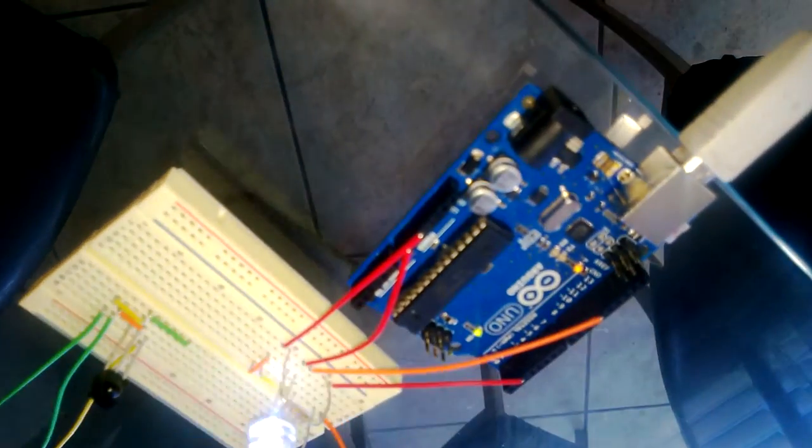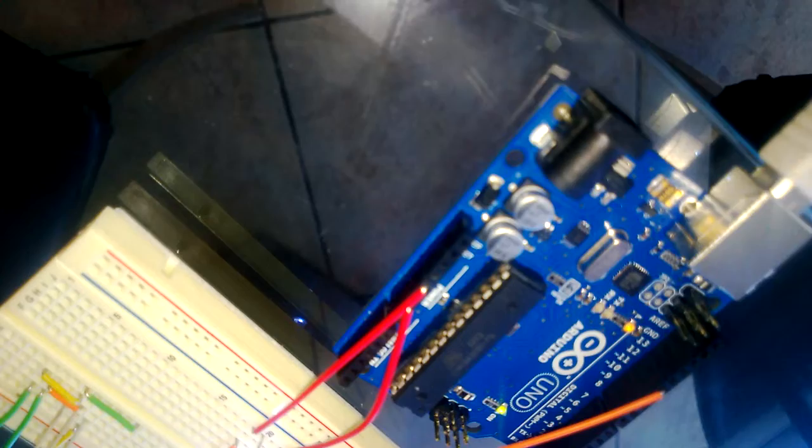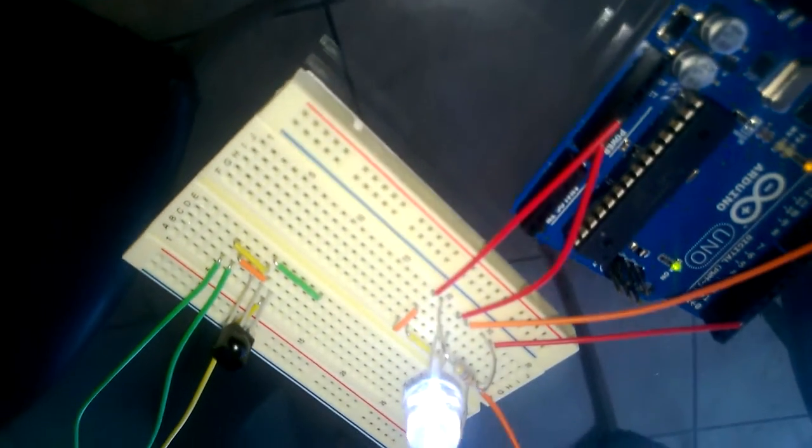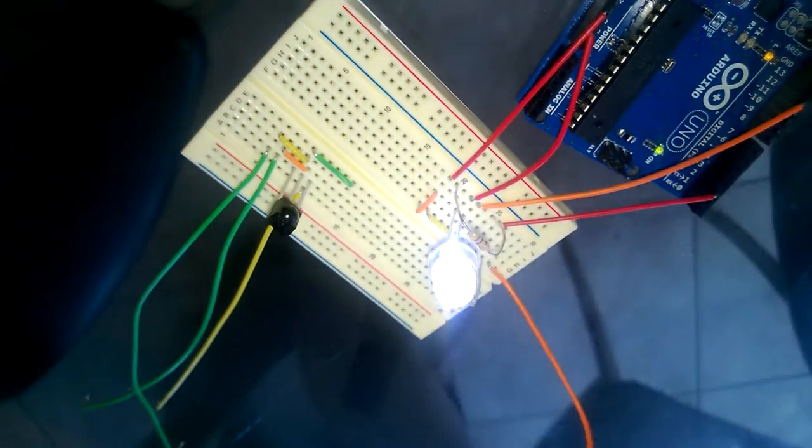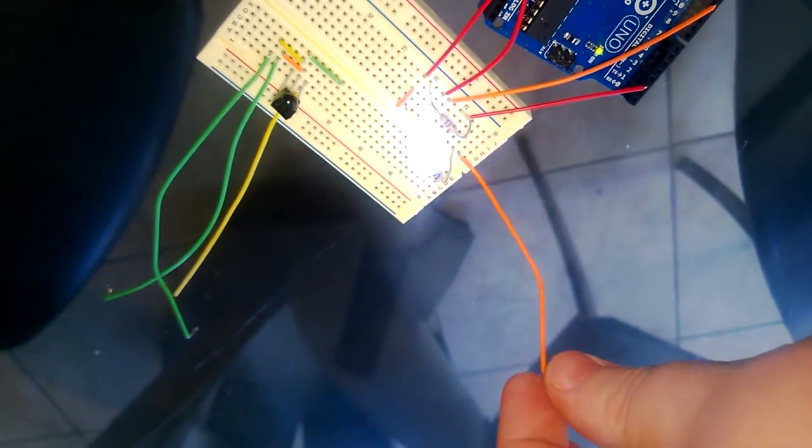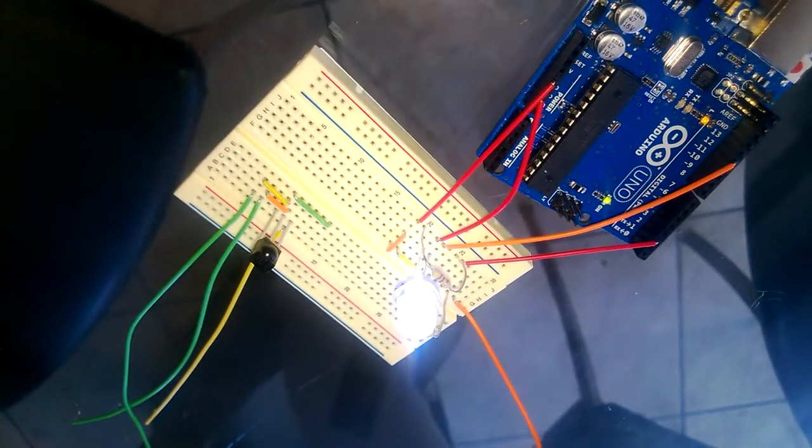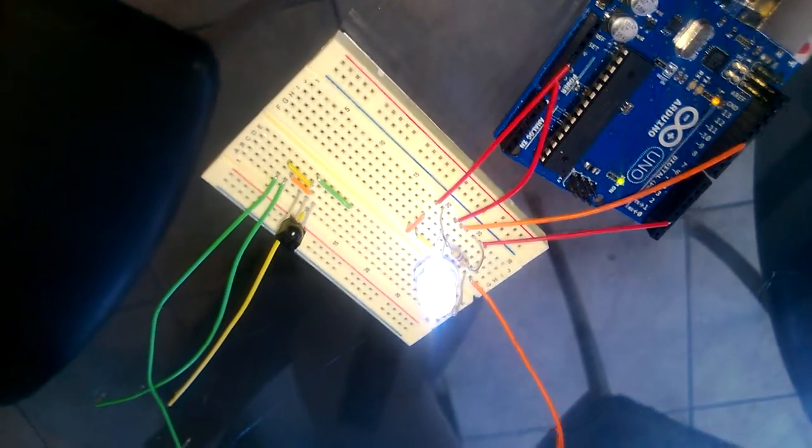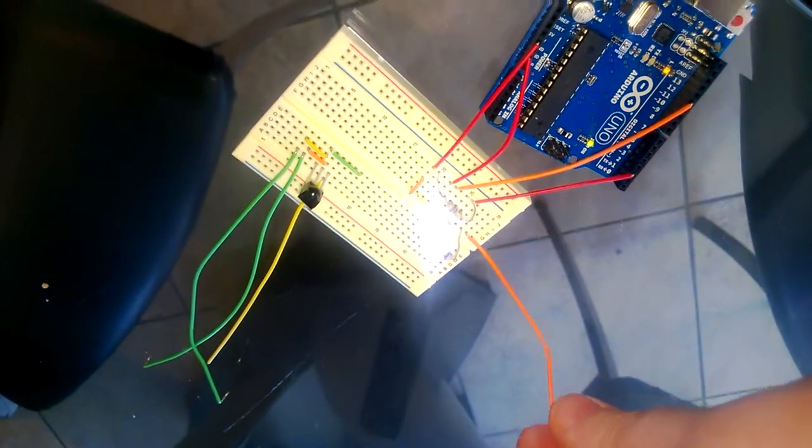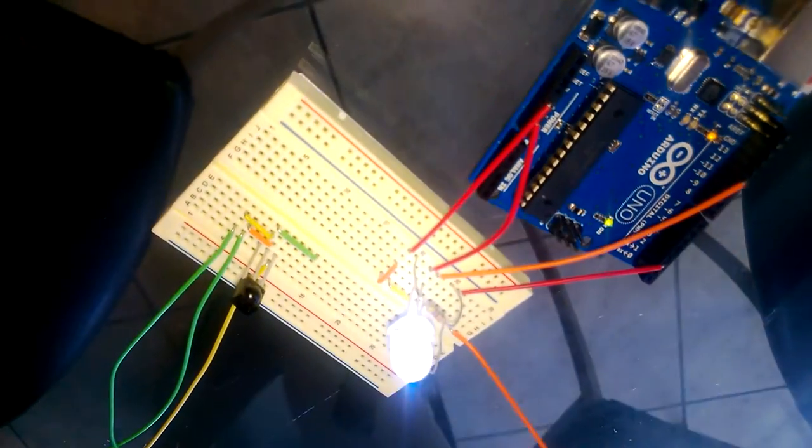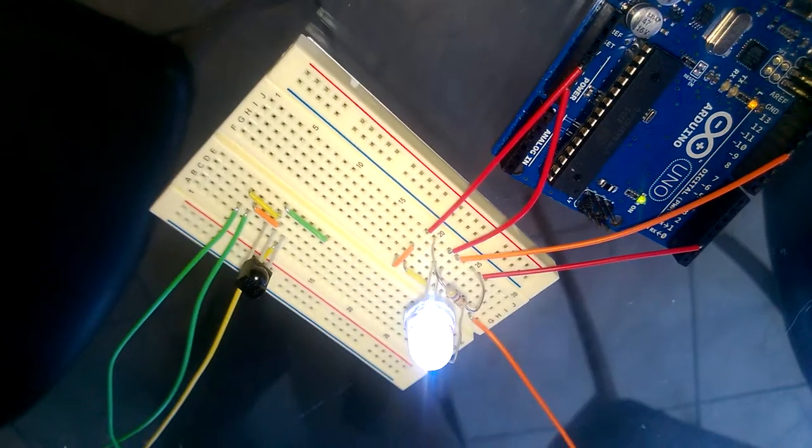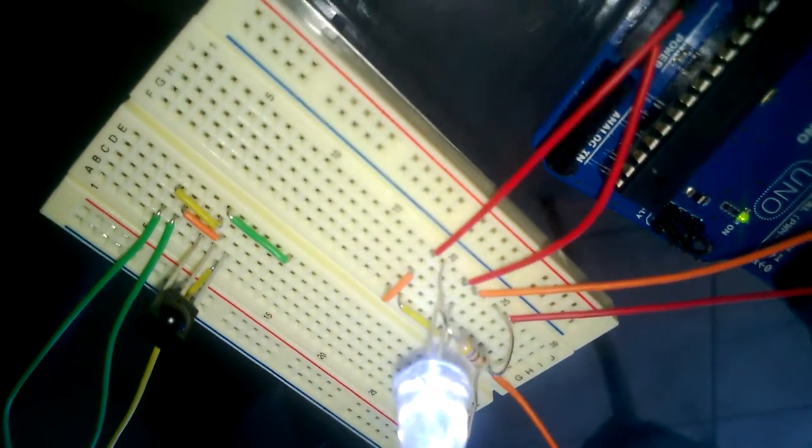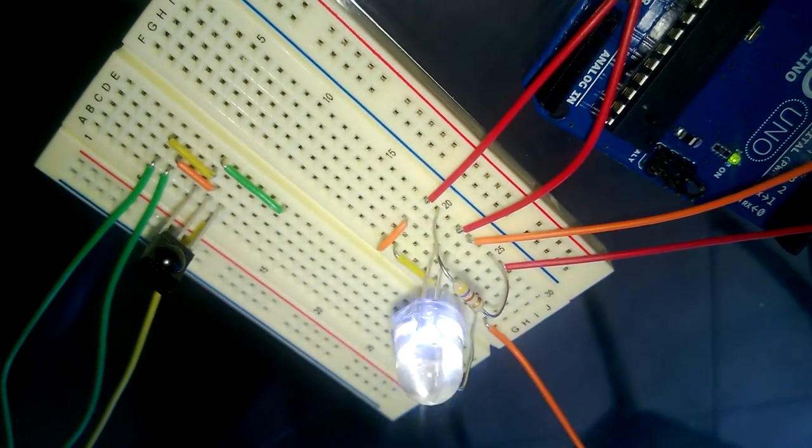So here we are with the Arduino Uno R3 and we have it with the touch sensor using just a regular little cable. As we tap it, the resistance sends a little signal to the super bright LED.